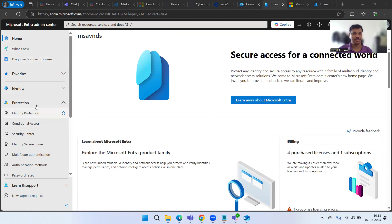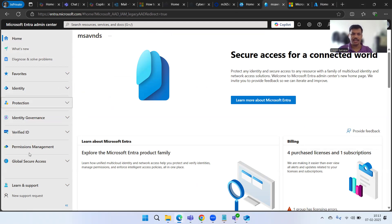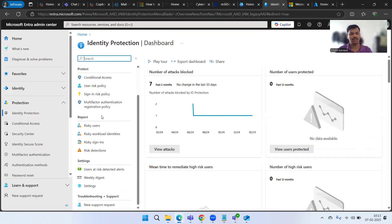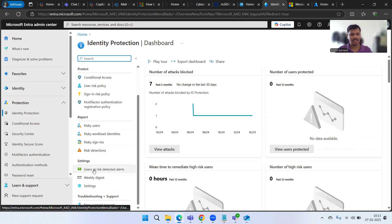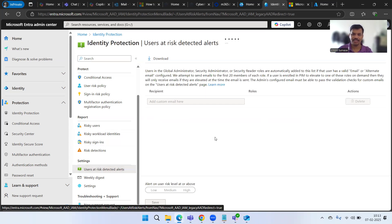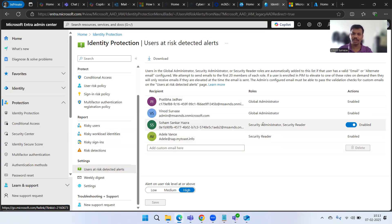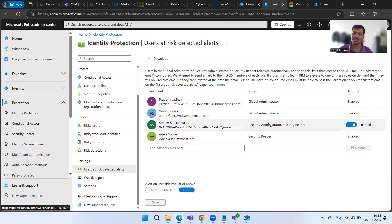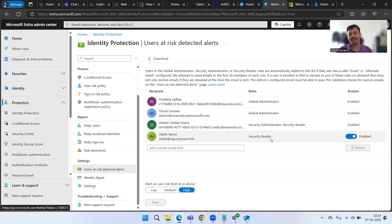Here I'm in the Entra admin portal. We need to go to Protection, then Identity Protection, then scroll down and click on 'Users at risk detected alerts.' If I click on this, you can see the default roles or default people who have user risk detected alerts enabled by default — because these are the people who have the respective roles assigned, so they were added into this configuration automatically to be notified of all those alerts.